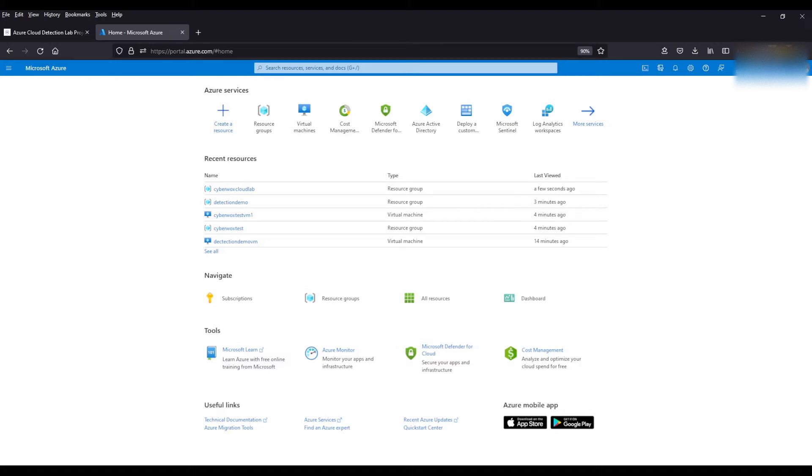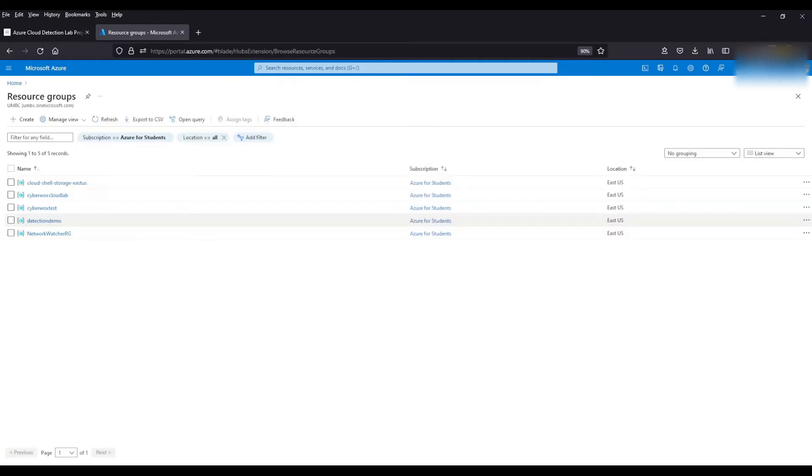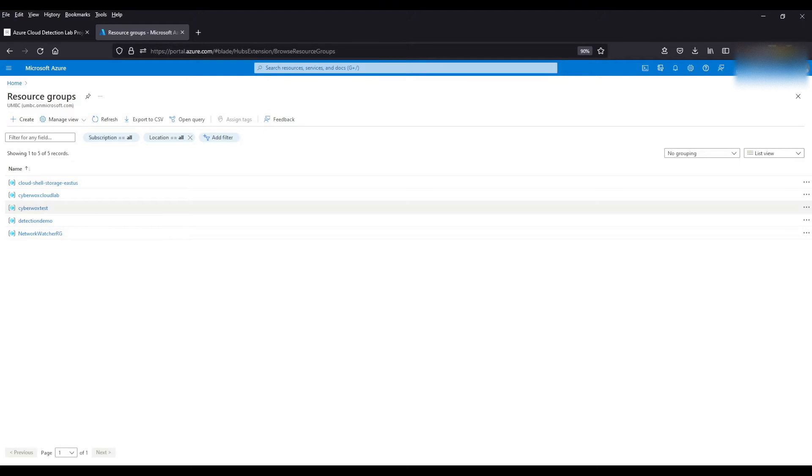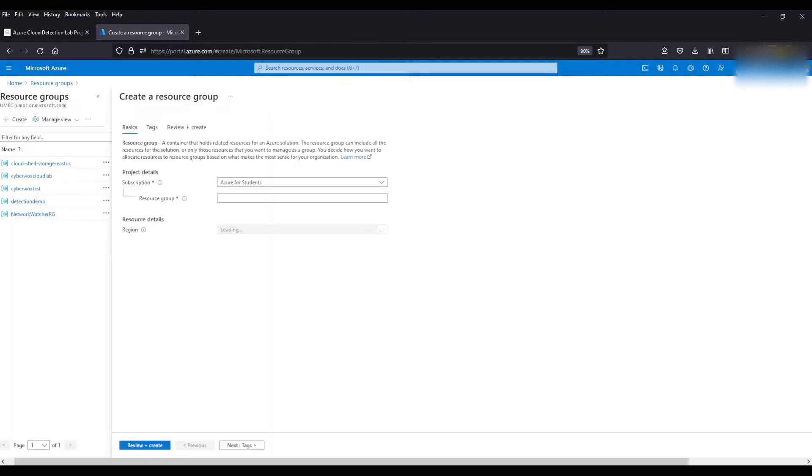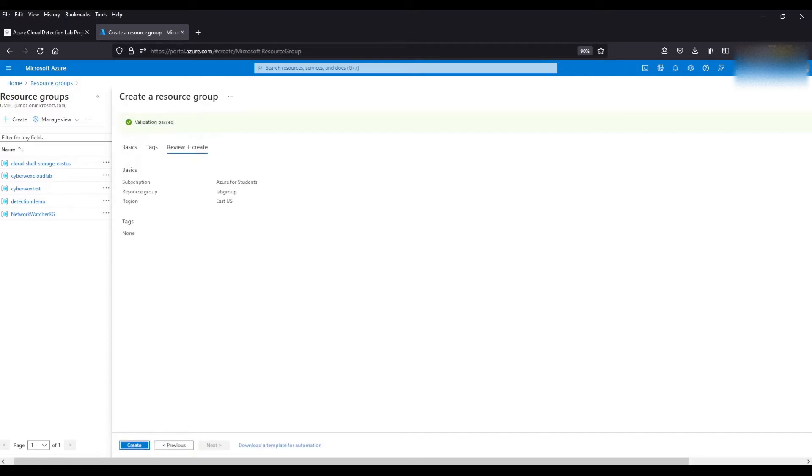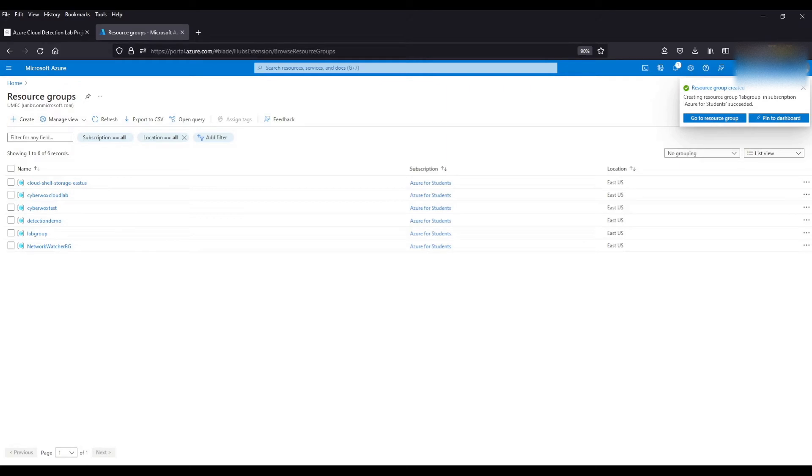The first thing we need to do is create our resource group. So we're going to come up here with resource groups. Click create. Let's give it a name. We're going to click review and create and then create. Just like that we created our resource group.